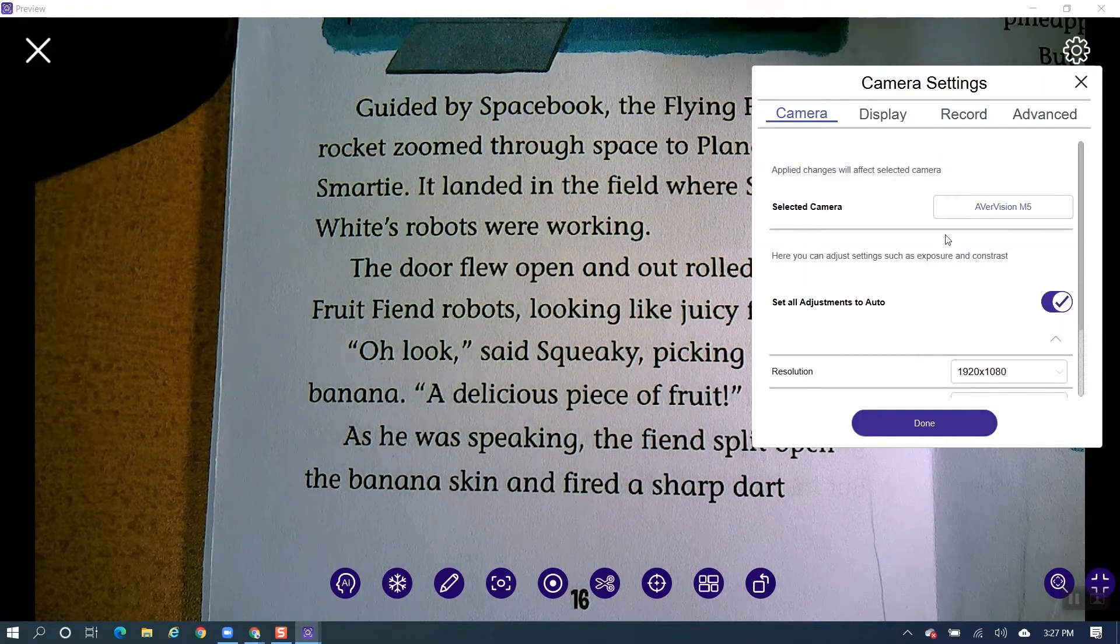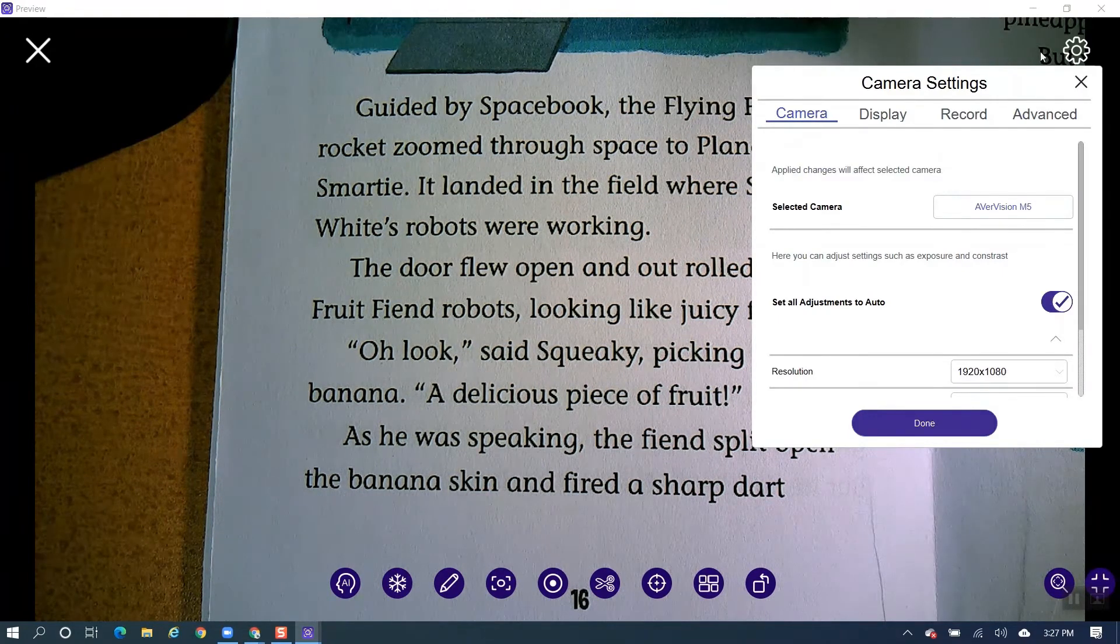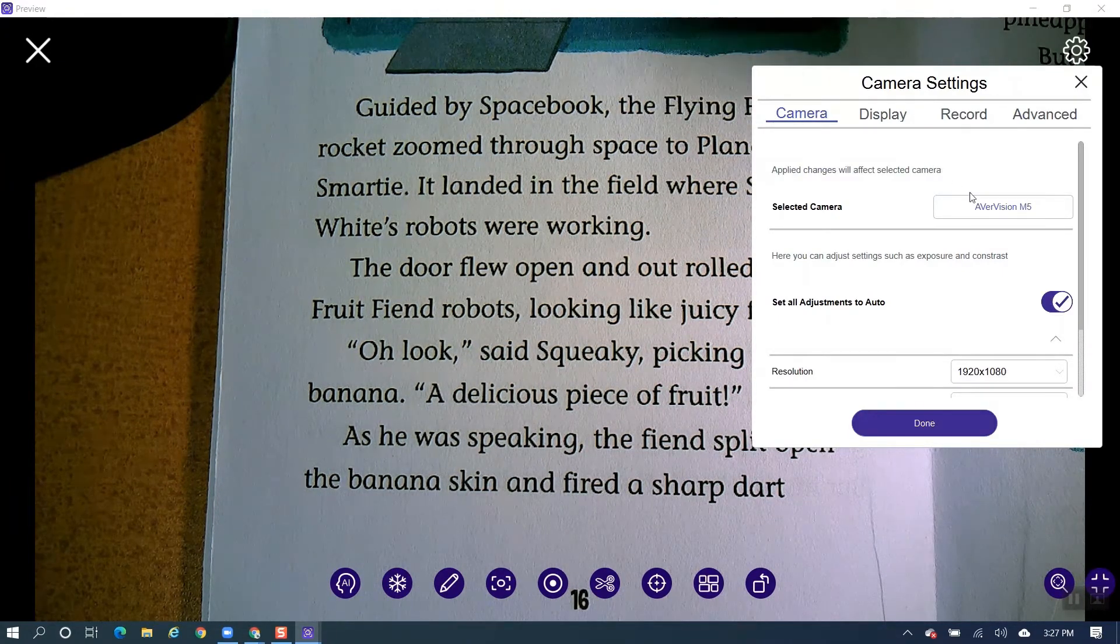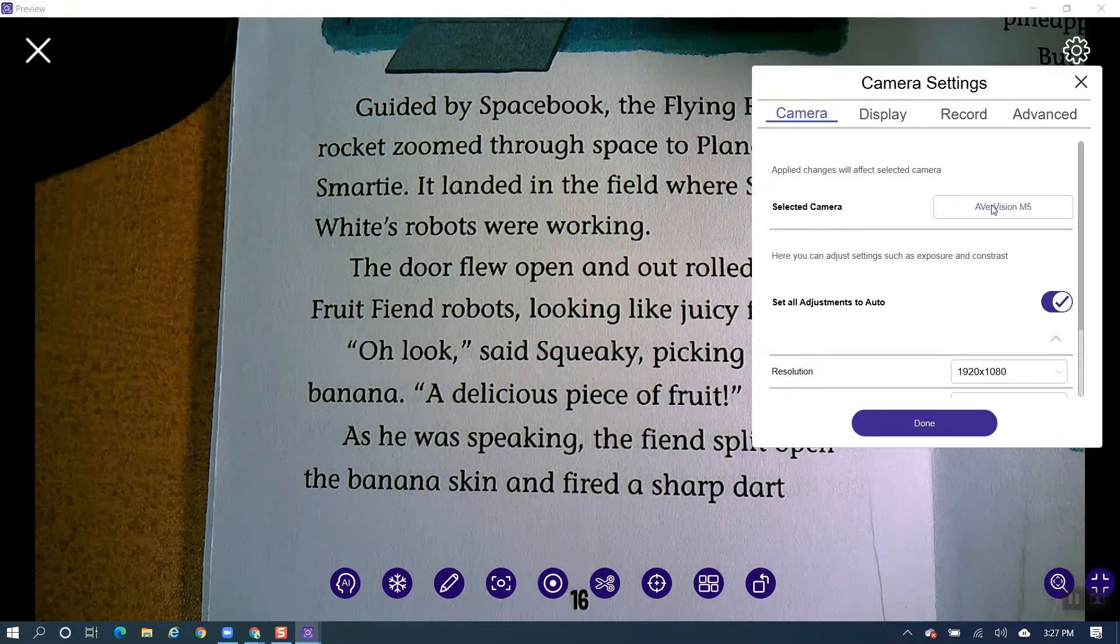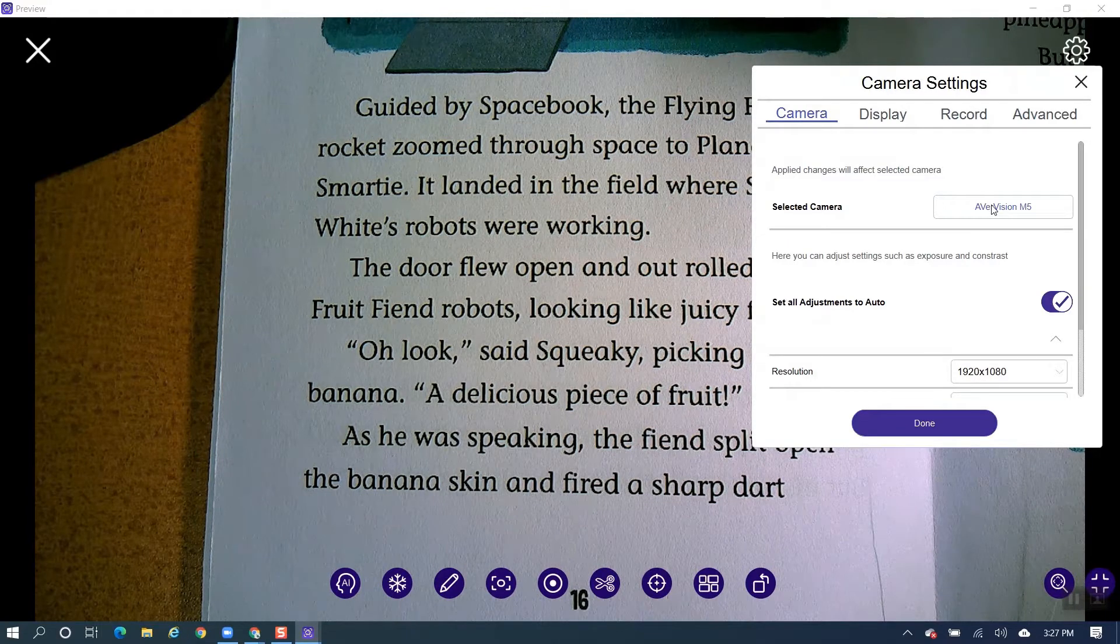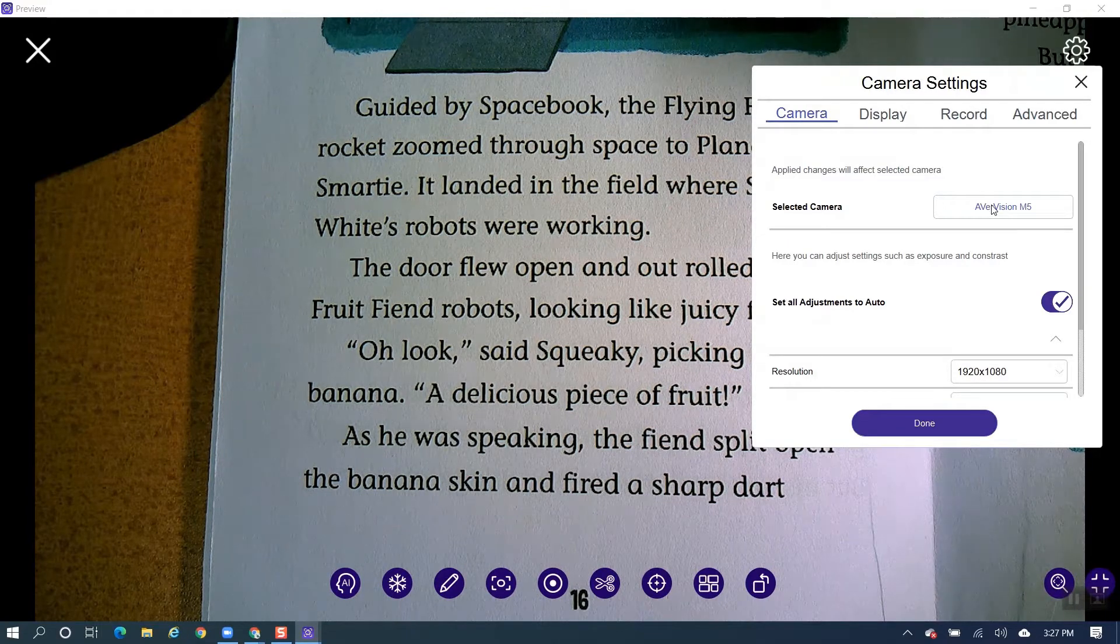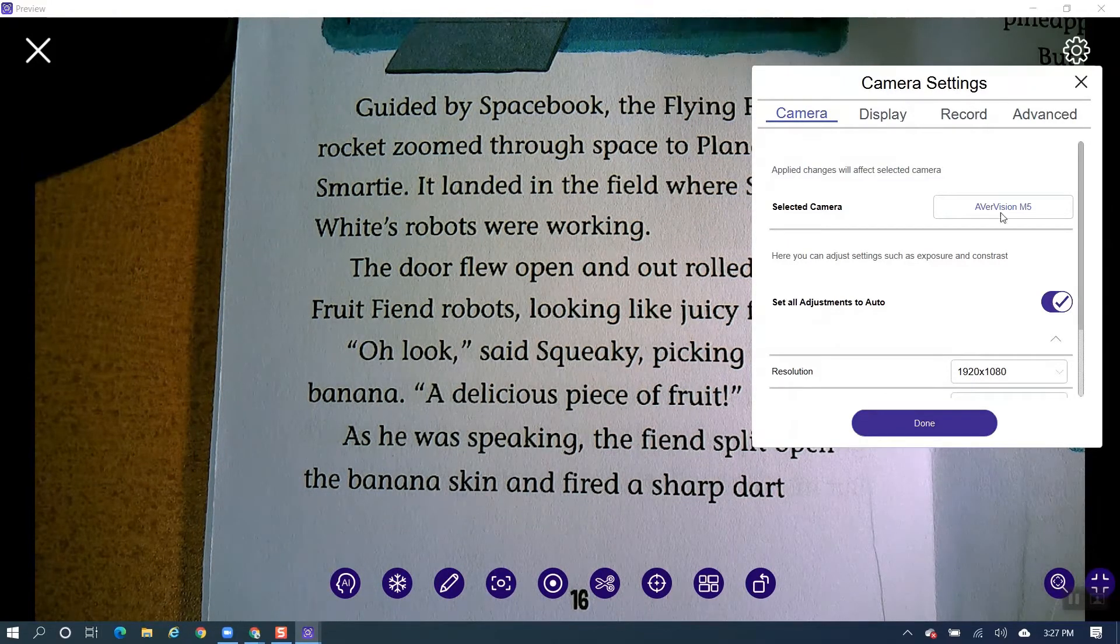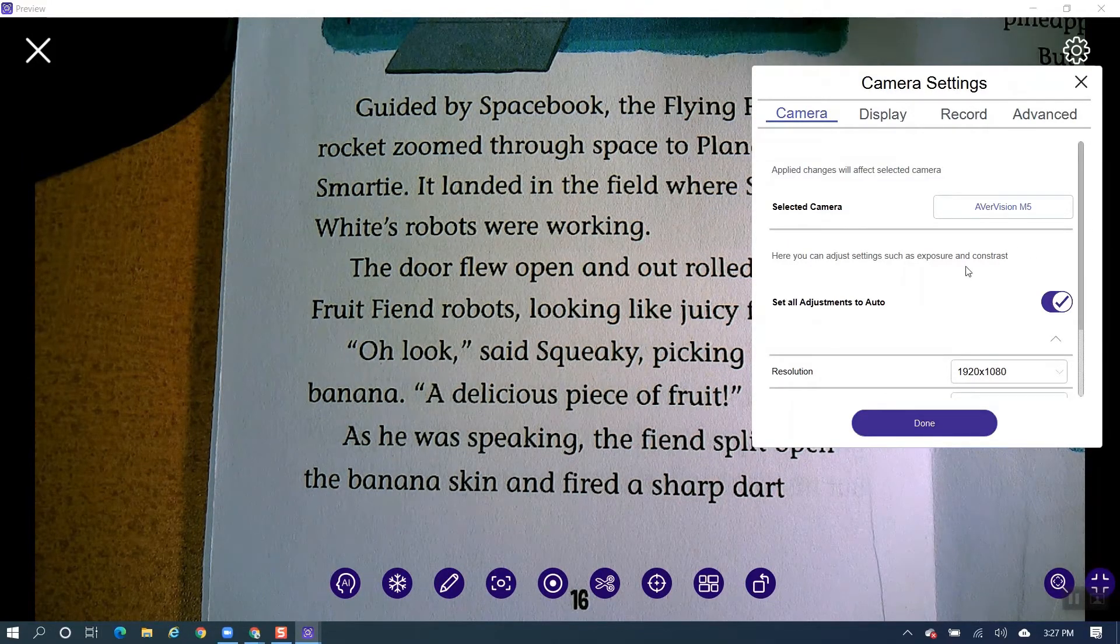And under Camera, you're going to see that it says AverVision M5 Document Camera, so we know that it's connected to the correct camera.